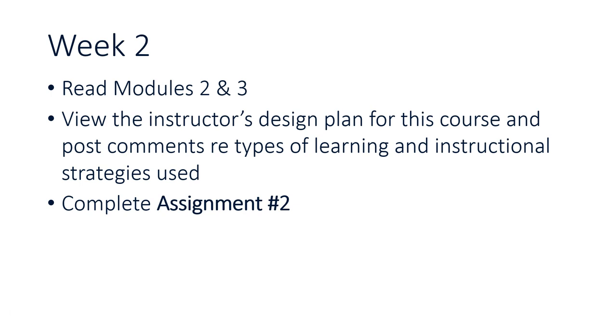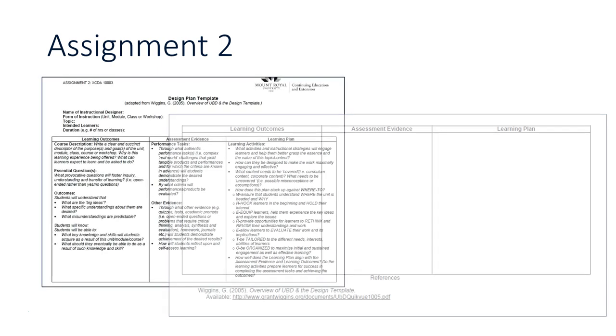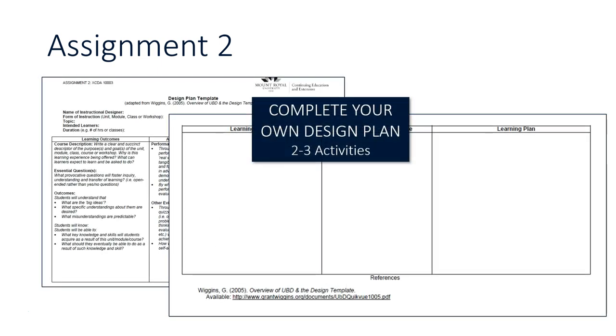Assignment two lets you dive into that module that you've been working on in the previous two courses and you're going to actually start completing your own design plan template for that course, adding in maybe two to three different activities building on the principles that we've looked at in the previous two courses and in this course. You're going to post your completed design plan in the discussion forum and submit it via the Blackboard dropbox.